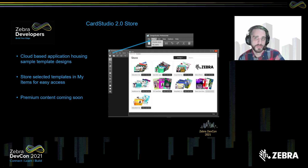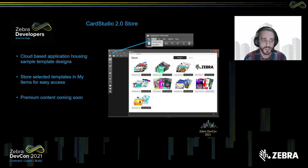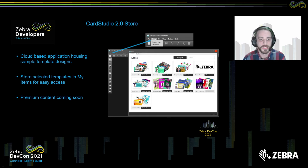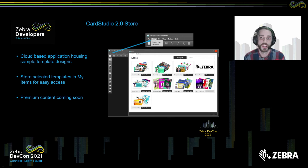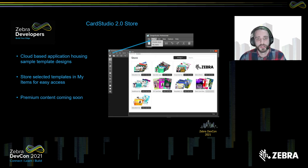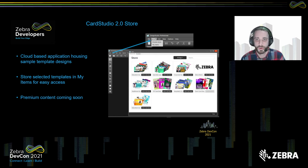One last addition to Card Studio 2.0 is back in the Design Studio: we have added a store. Inside the store, you can find multiple different templates and designs that you can download and edit to fit your company best. These include educational cards, healthcare badges, event cards, and anything commonly requested. These templates are all editable, so once you download them, you can change the background, move the picture, or add and remove fields like first name and last name on either side of the card.